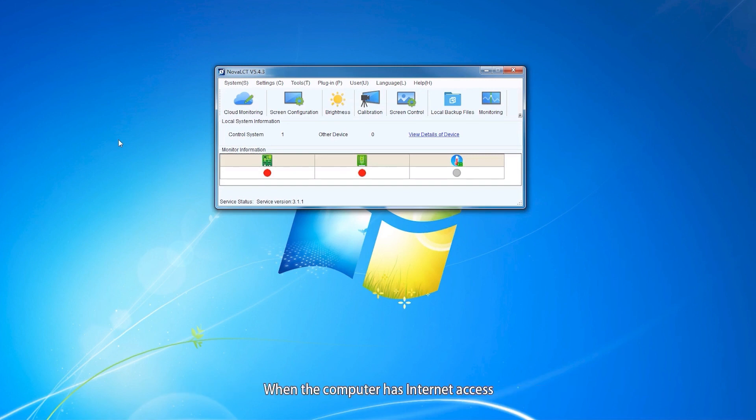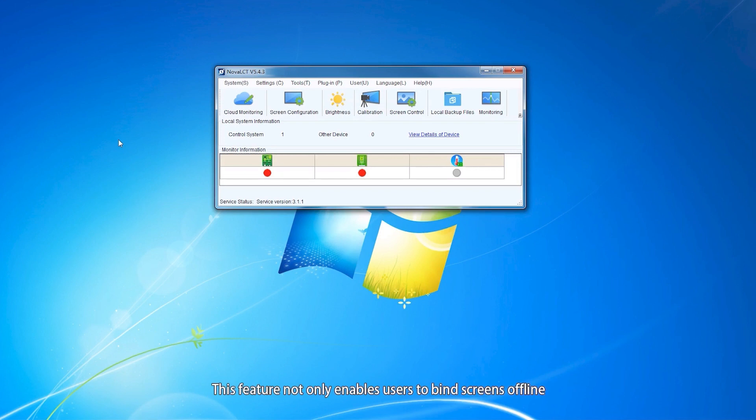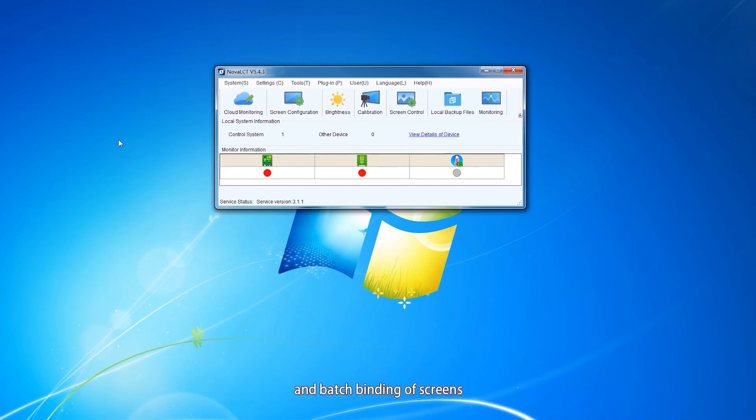When a computer has internet access, you can batch bind the screen to your Winox account. This feature not only enables users to bind screen offline, but also allows for online management of configuration files and batch binding of screens.